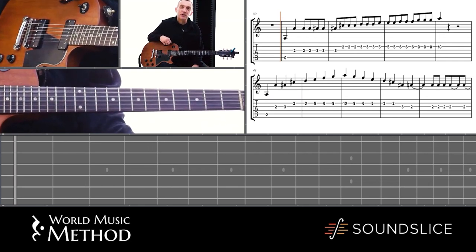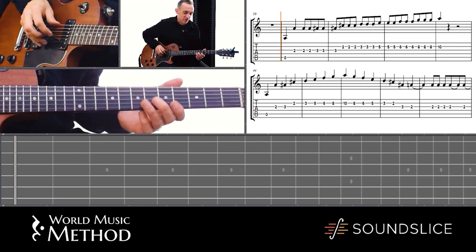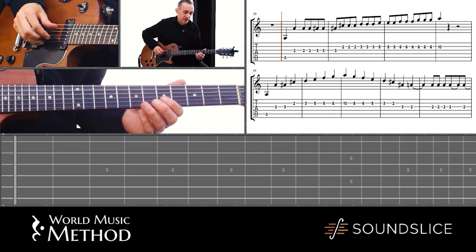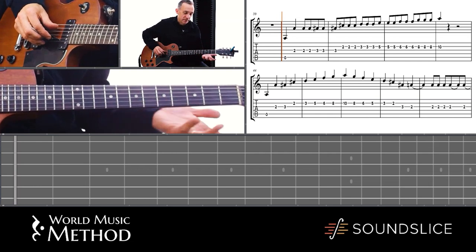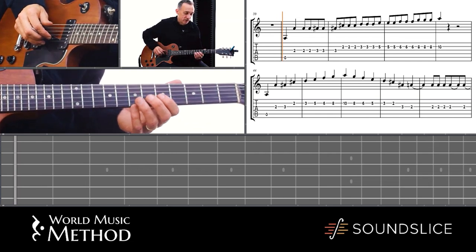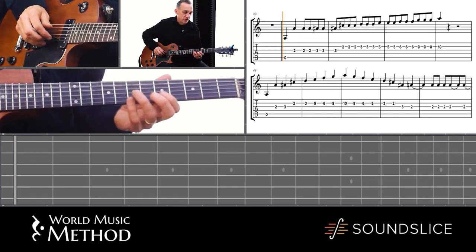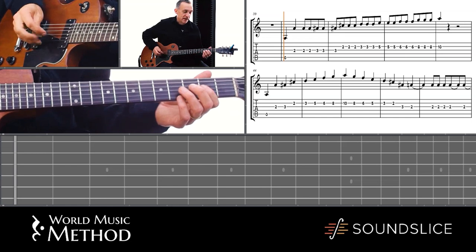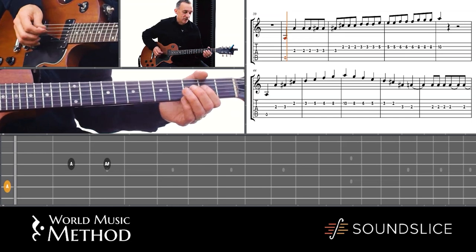This Um Kulthum melody is called 'Inta Omri,' which means 'you are my love, you are my everything.' It's in maqam Hijaz. So maybe I should run through the notes of Hijaz in A.